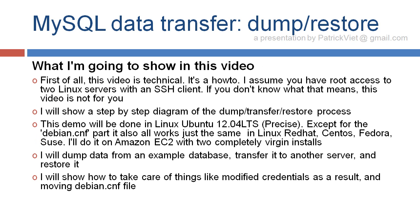What I'm going to show in this video. First of all, this video is technical. It's a how-to. I assume you have root access to two Linux servers with an SSH client. If you don't know what that means, this video is not for you.